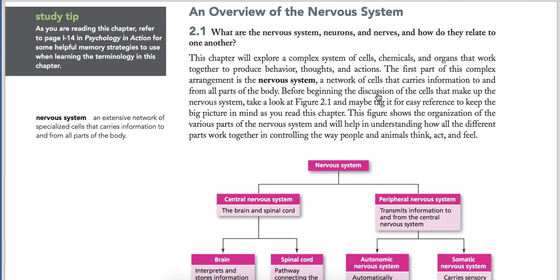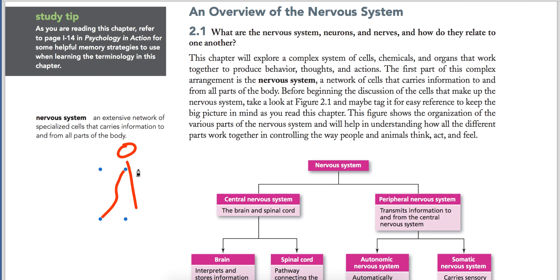What is the nervous system? It is an extensive network of specialized cells that carries information to and from all the parts of the body. Our whole body is a network of different wires which we call nerves. The information is transferred from the body to the brain and from the brain to the body. Your spinal cord comes in the middle — it is attached to your nerves.